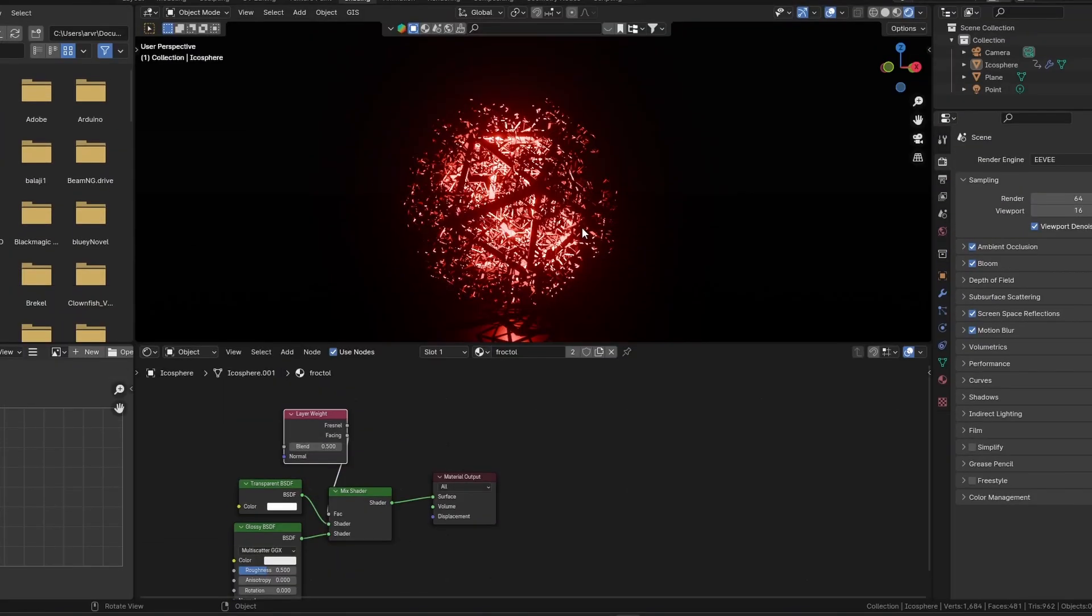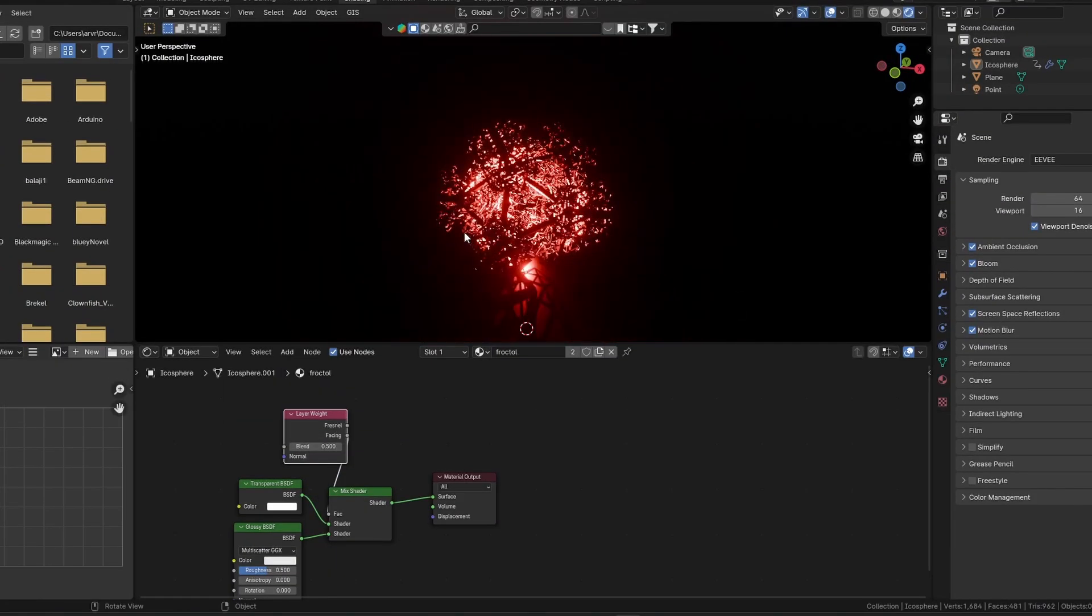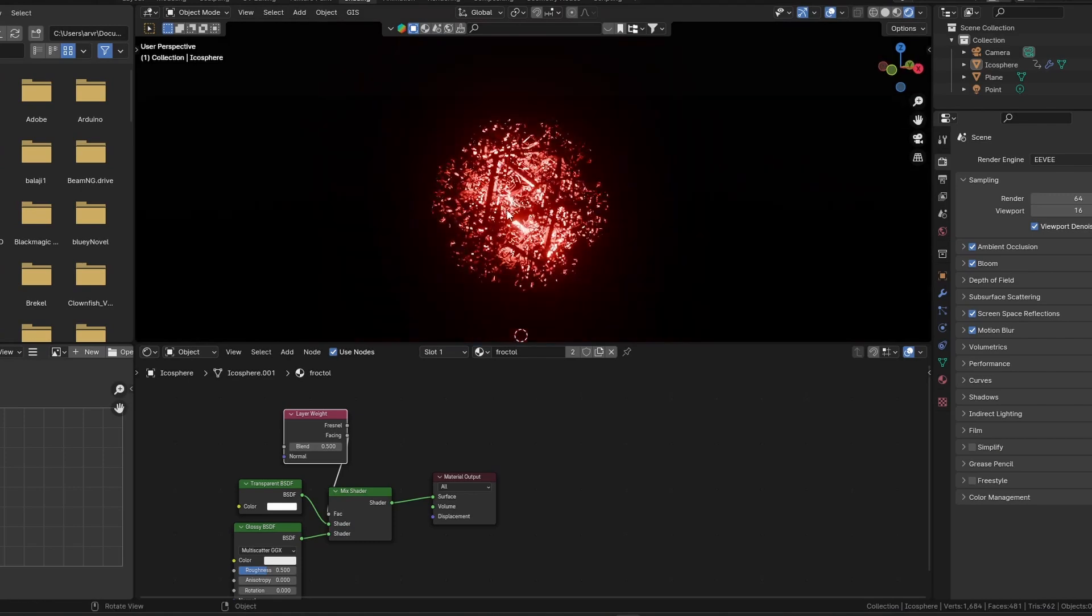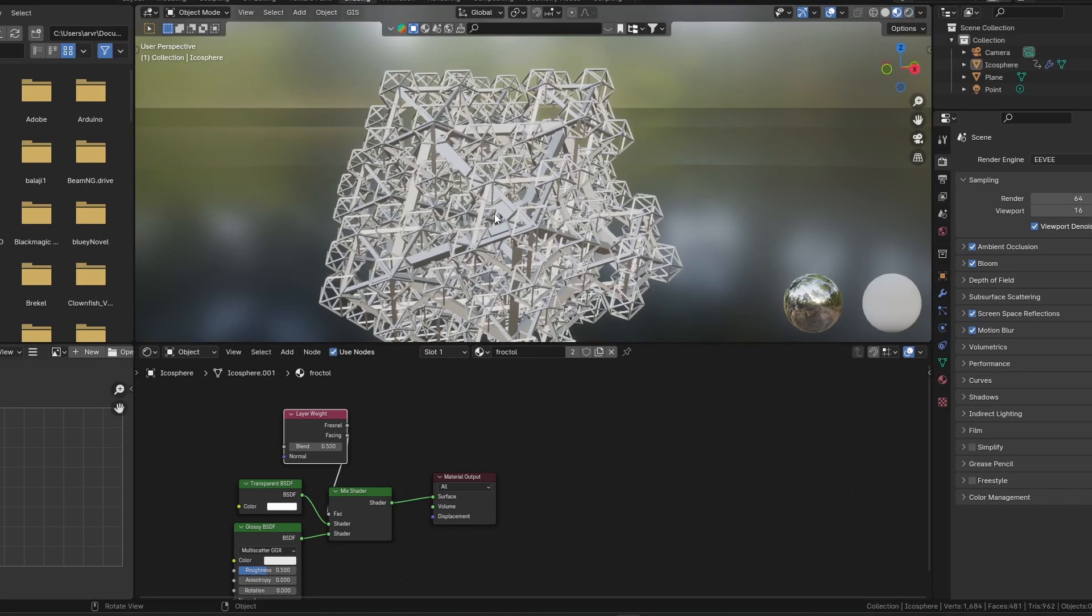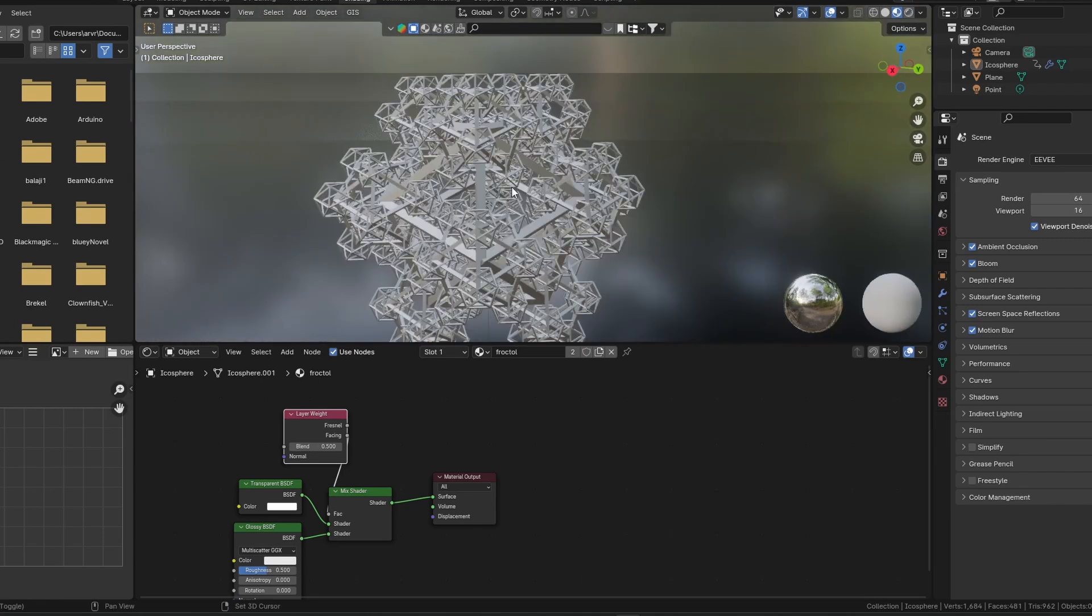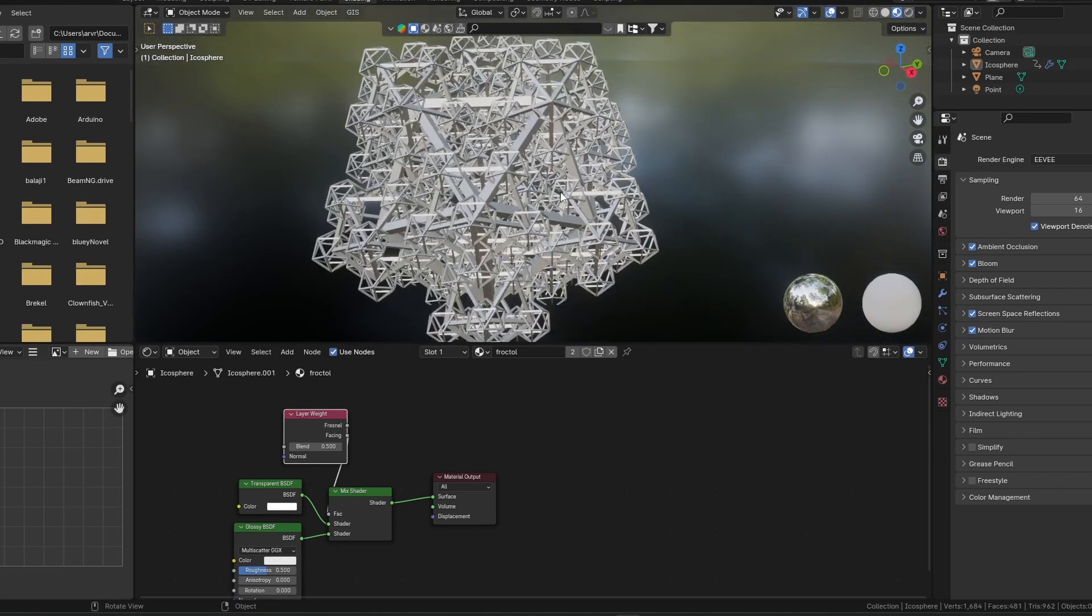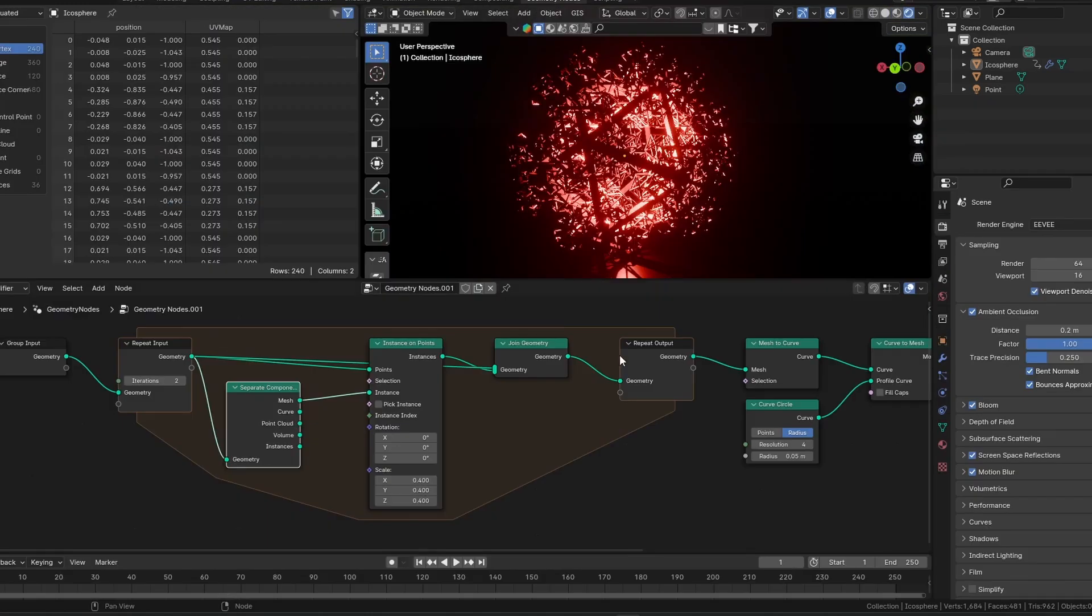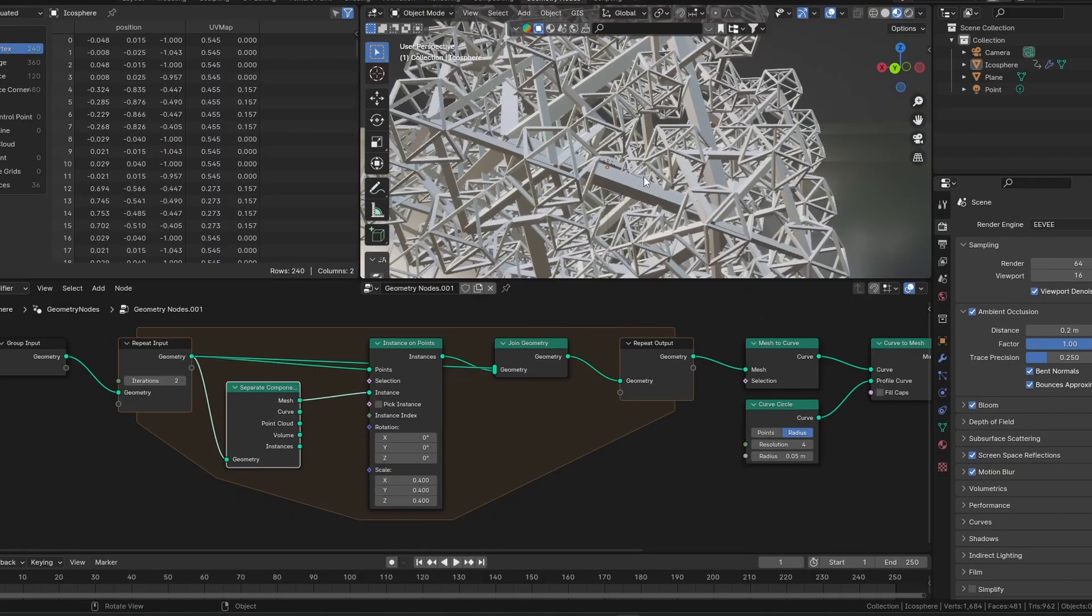Alright, so here we are in Blender. This is the fractal. It's kind of hard to see because of the cinematic lighting I put on. Let's just go into our pre-rendered mode, and there we go. If you look closely, I'm just going to quickly tab into the Geometry Notes tab.